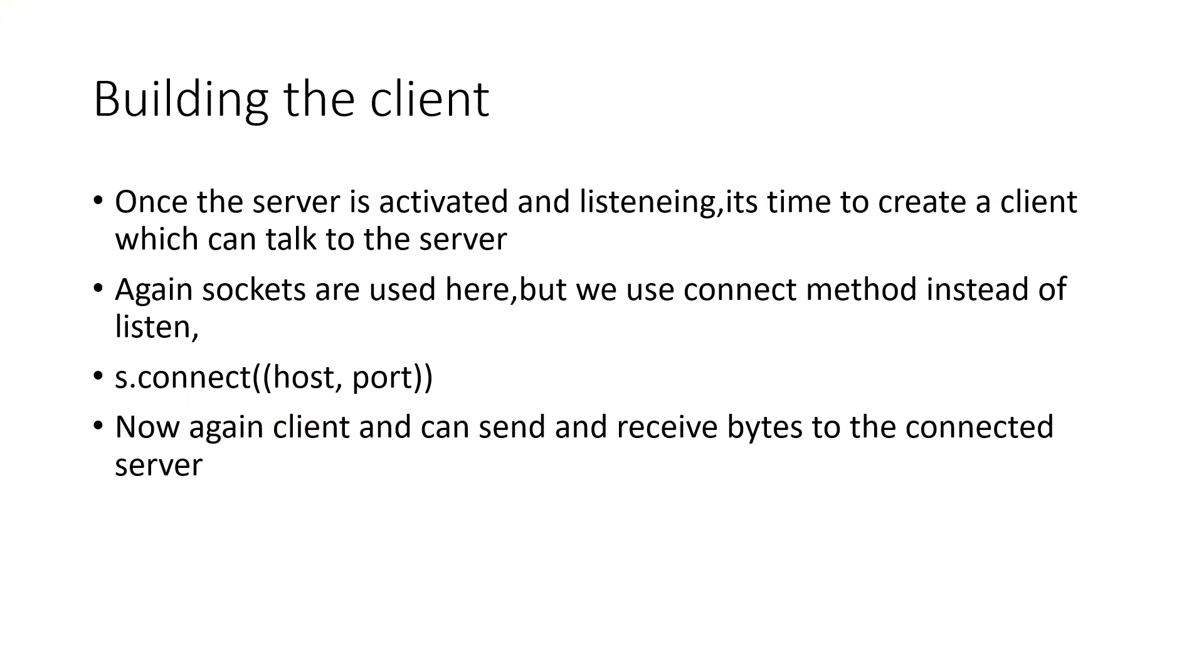So suppose your client is B, you need to connect to the server. You can receive and send. So now let's go and look at the code.